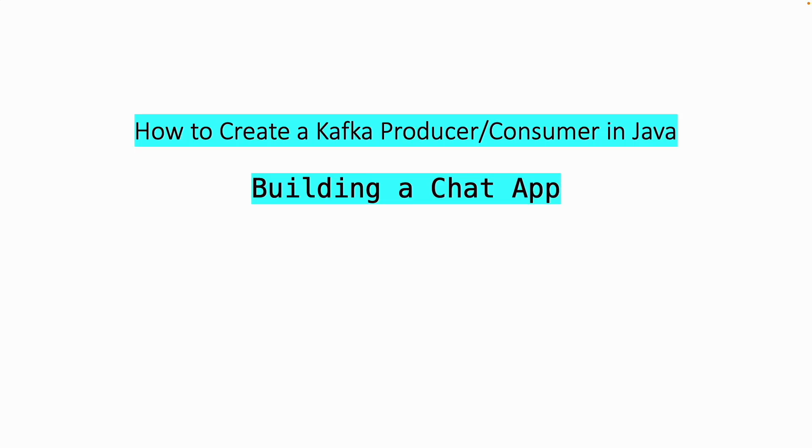Hello and welcome to this video. In today's tutorial I'm going to show you how to create Kafka producer consumer in Java. As a demo we will build a chat application.